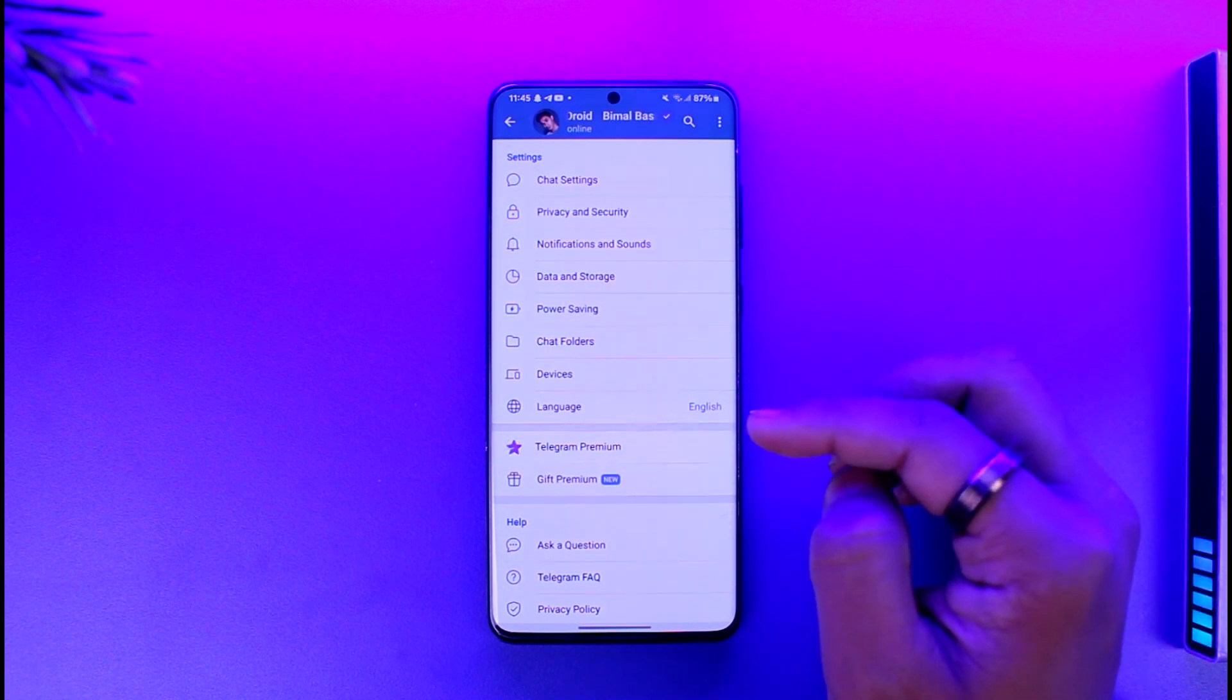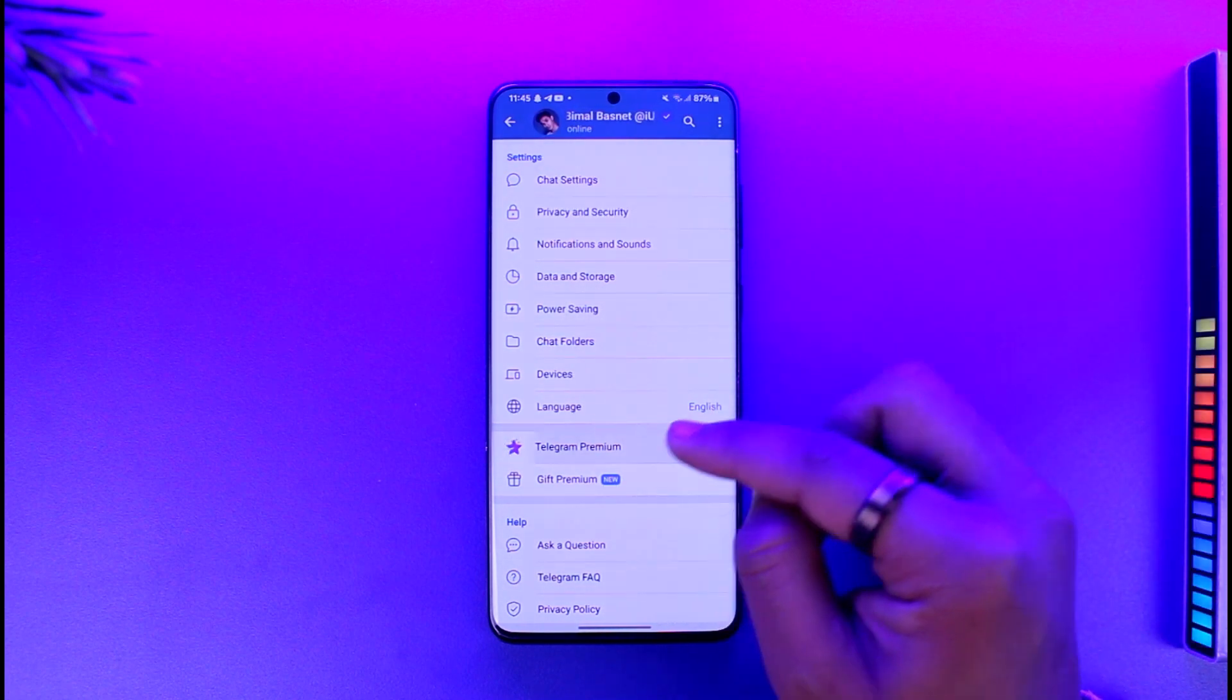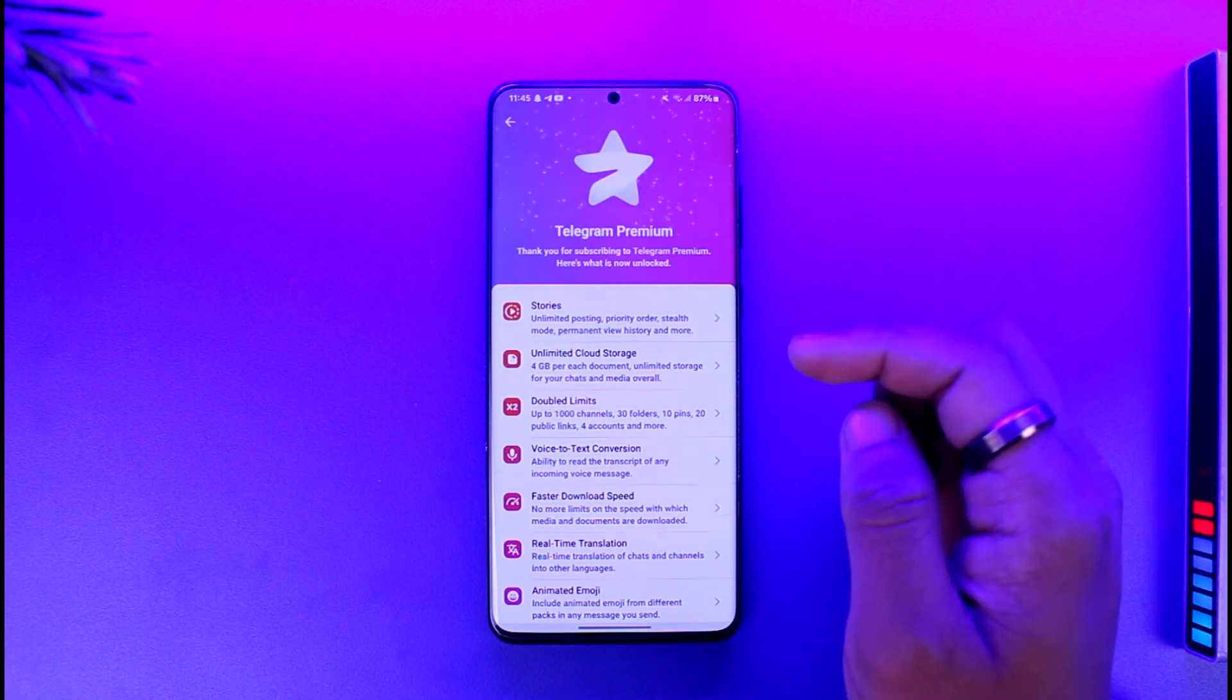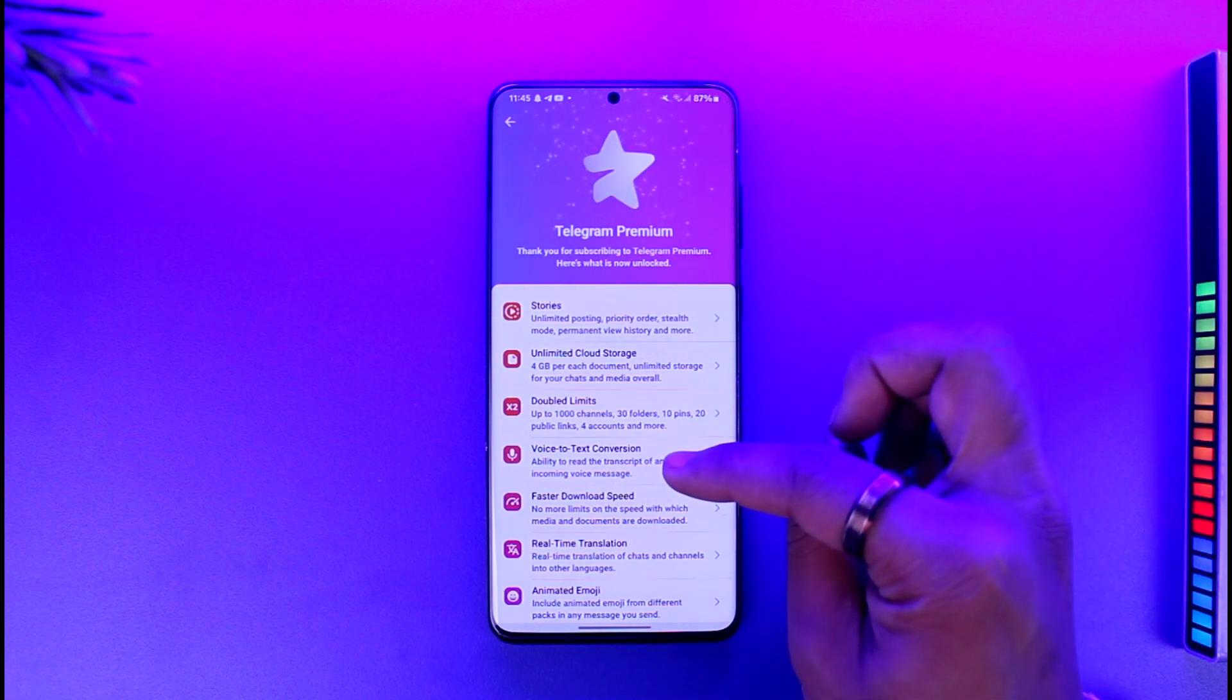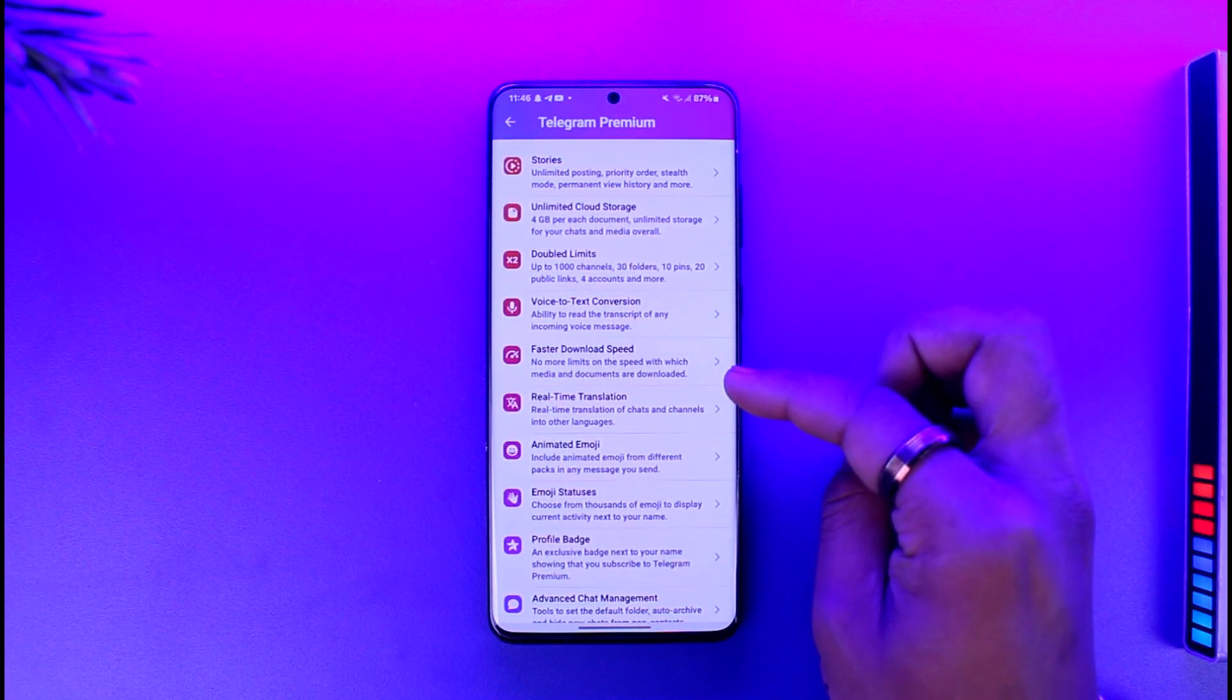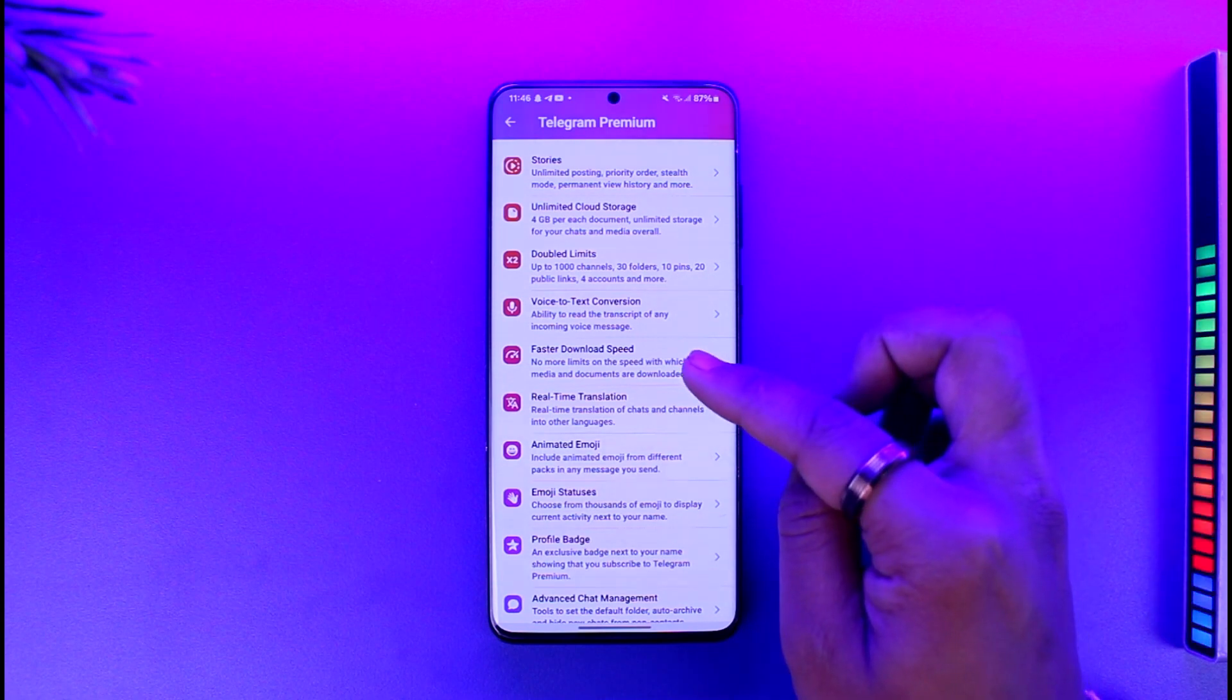Once you go to Telegram Premium option there, you should be able to see one of the features there. It says faster download speed, so you can basically tap the faster download speed option here.